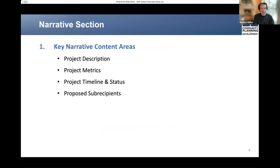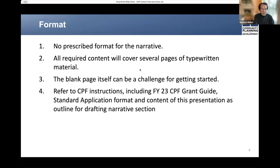We'll now turn our attention to the key narrative content areas that Chad and I will go over. I will briefly discuss the project description, and then Chad will cover the other areas you see listed here. If you're just starting to complete the grant materials, or maybe you've been working on them a while, you probably realize there's no prescribed format for the project narrative.